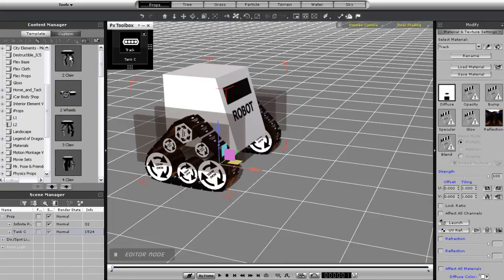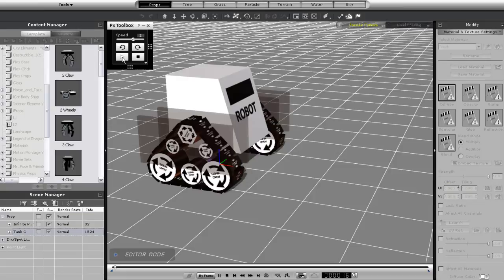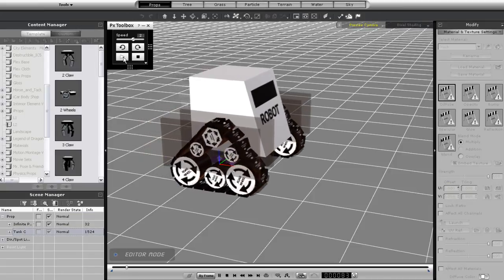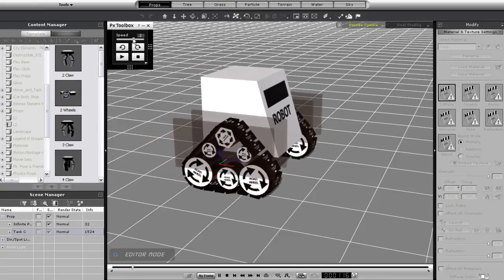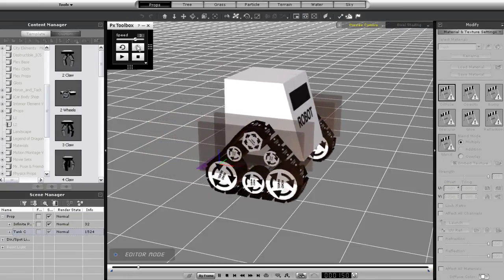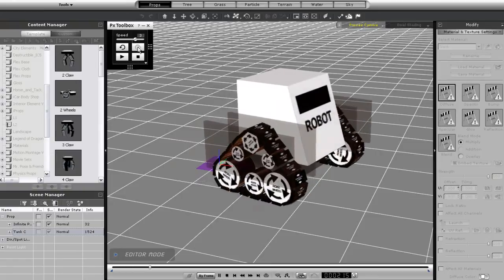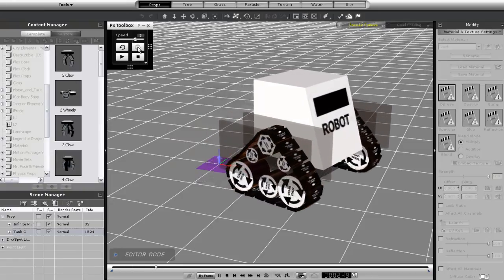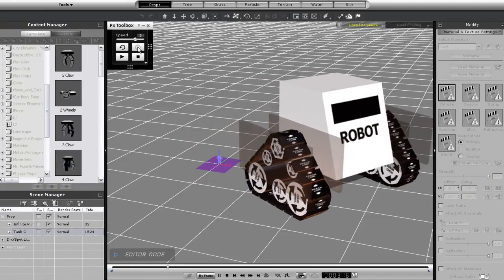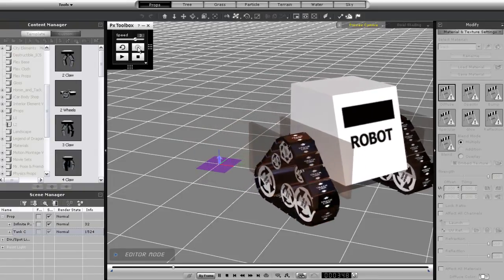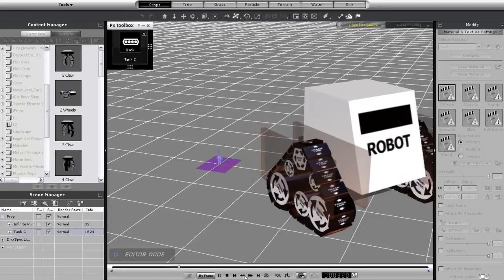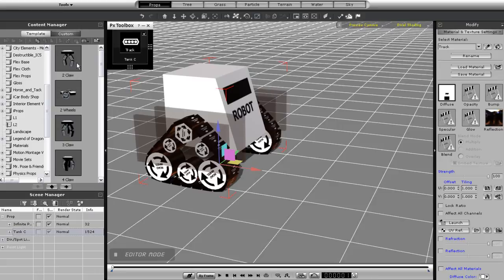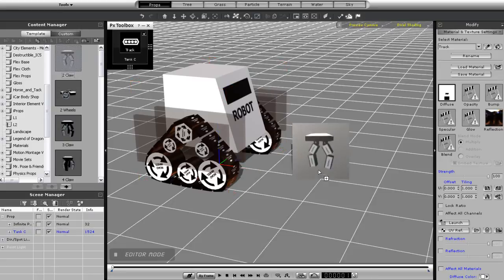If I press play, you can see that my tank will crawl forward and then turn according to my commands. Okay, that's pretty cool. But what if I want to add something onto it, like a claw perhaps?